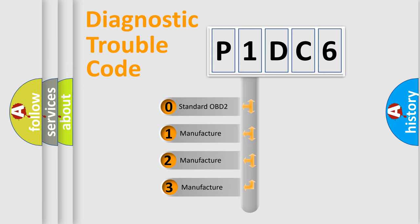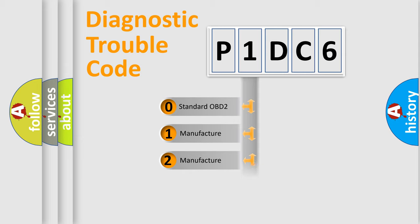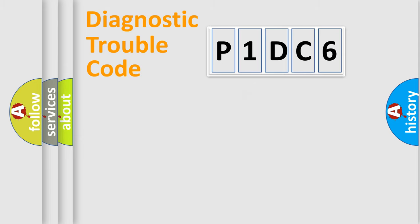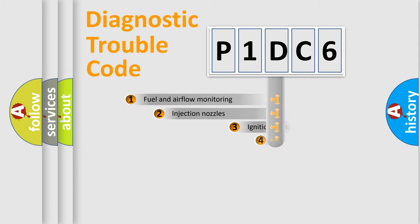If the second character is expressed as zero, it is a standardized error. In the case of numbers 1, 2, or 3, it is a manufacturer-specific error expression.